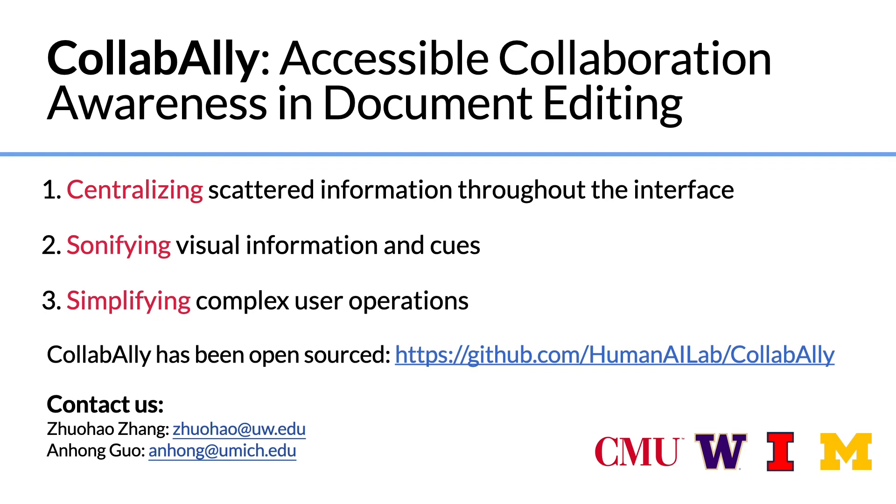We envision that with CollabAlly, many existing collaborative editing tools can also be improved to provide better collaborative awareness and accessibility support for blind users.